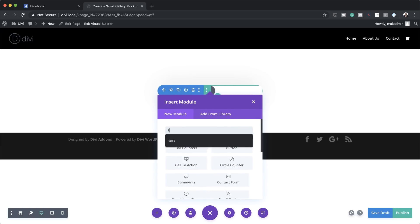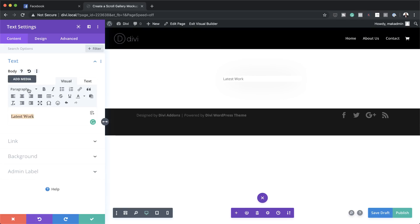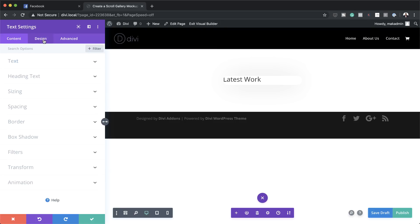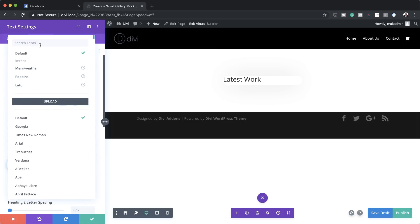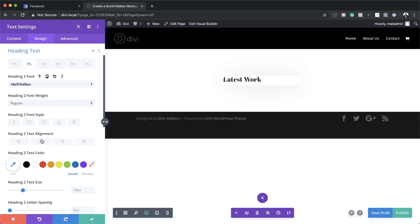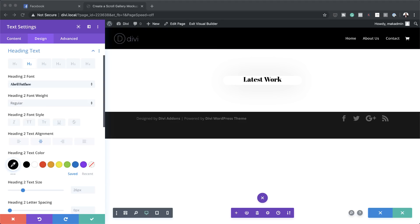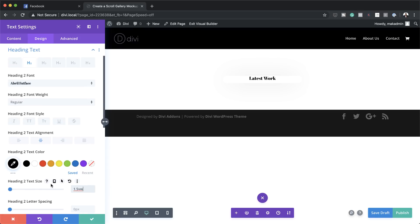Now it's time to add our content. I'm going to click the plus button to add a text module, search for it, select it, and add some text that says 'Latest Work.' We're going to assign this to Heading 2 by clicking where it says Paragraph and selecting Heading 2. Now let's customize this — I'll go to Design > Heading Text, make sure Heading 2 is selected, and add our font, which is called Abril Fatface.